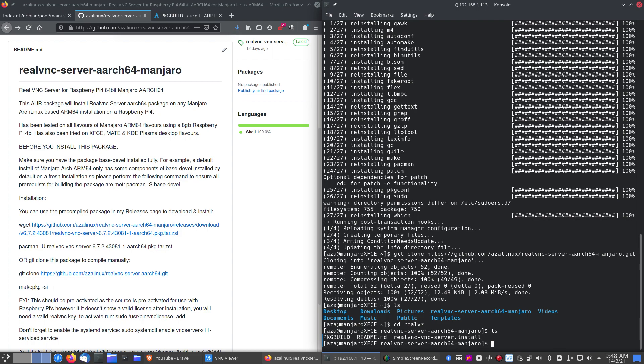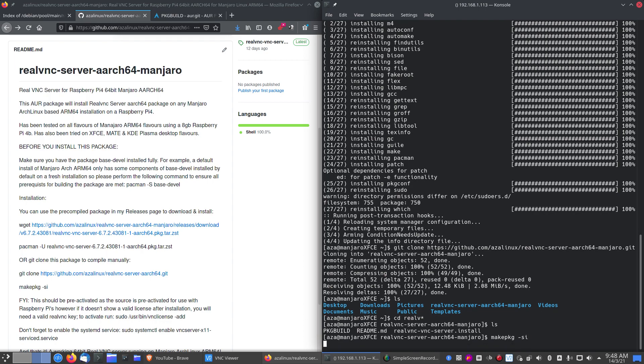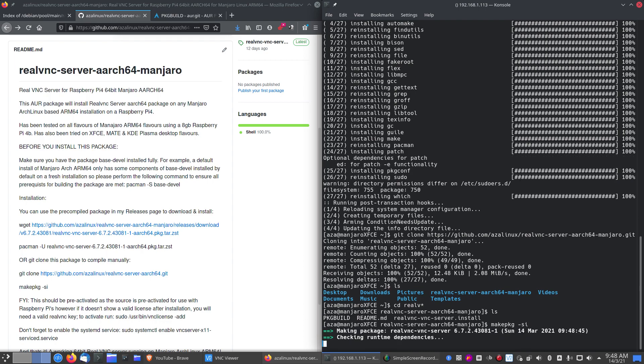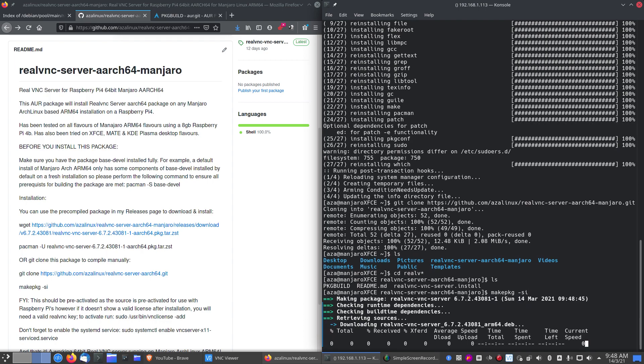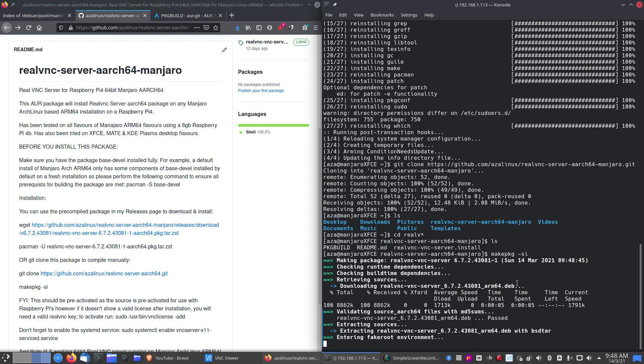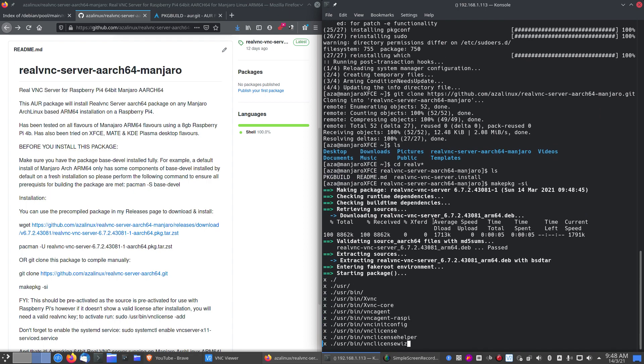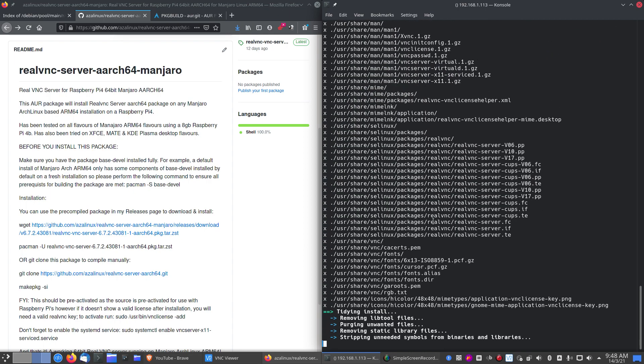So now we need to make the package. makepkg -si. Make sure you run this as user not as root. You can't make a package in root for obvious reasons. You will now download, as you can see it's downloading the source file, the Debian file. Now it's going into a fake root to install.